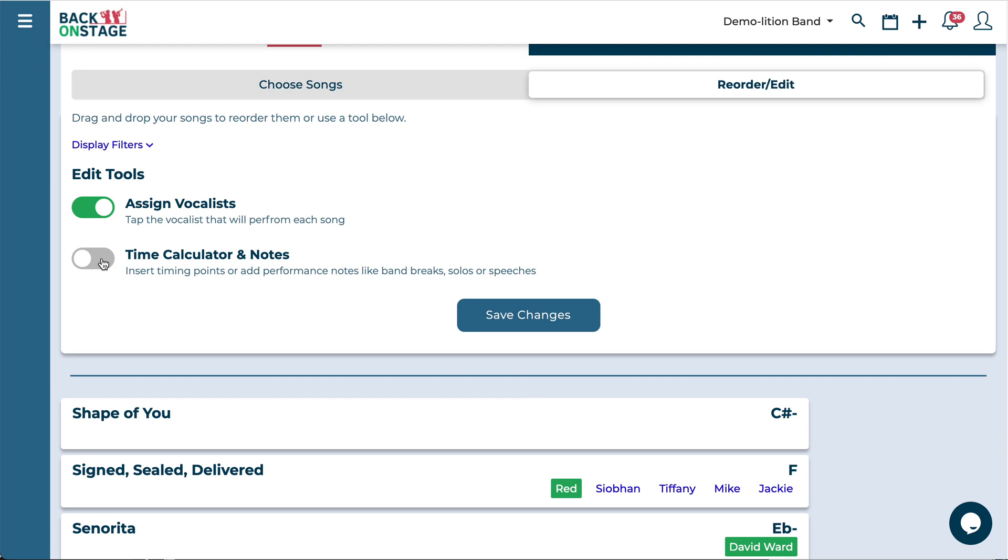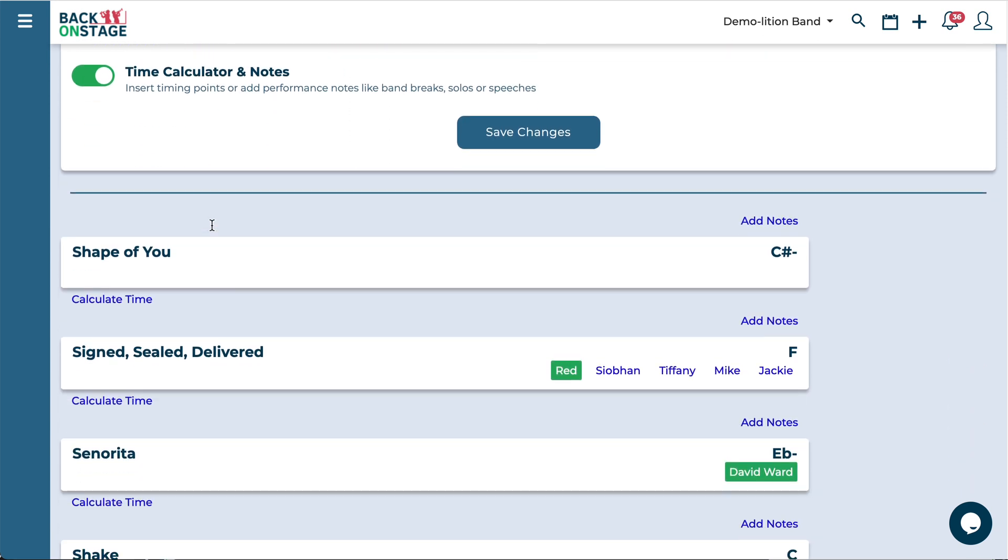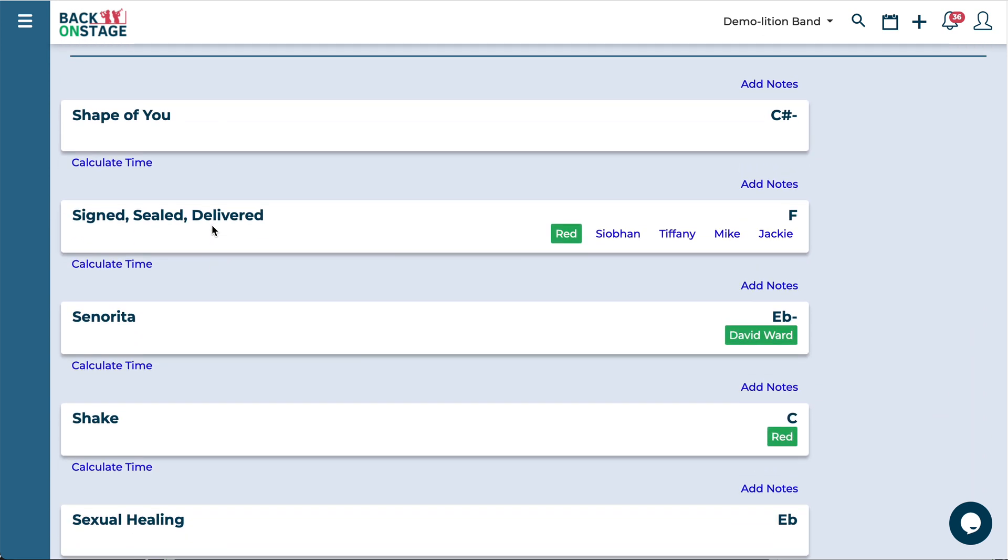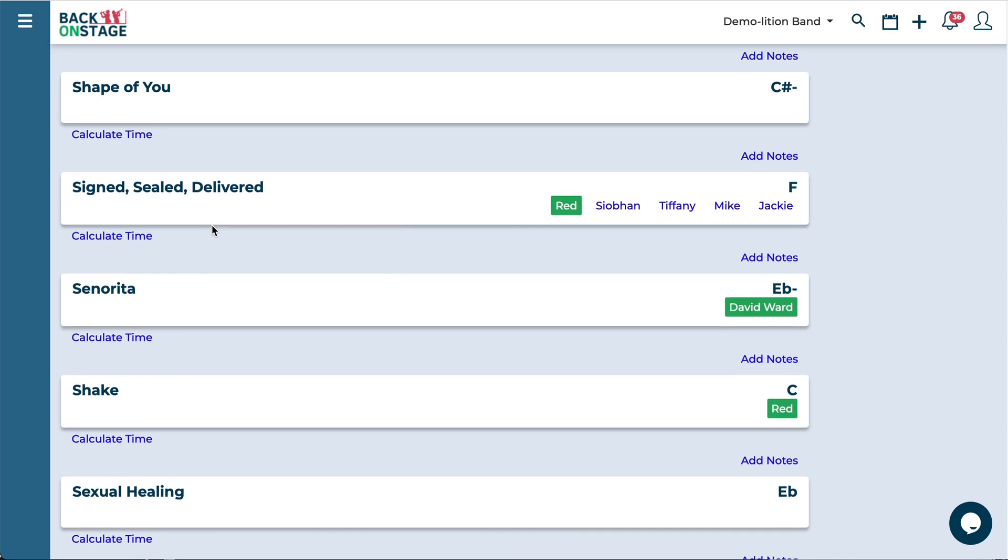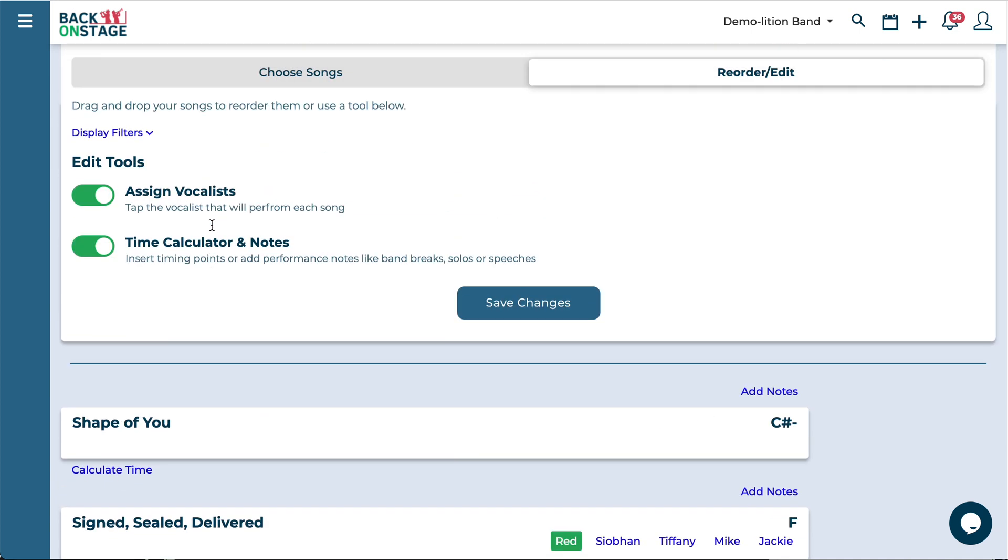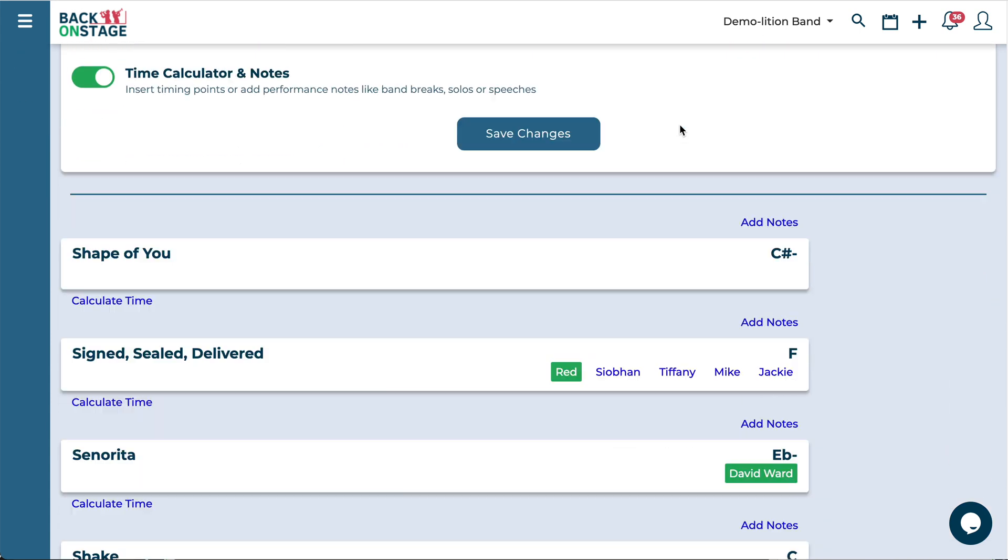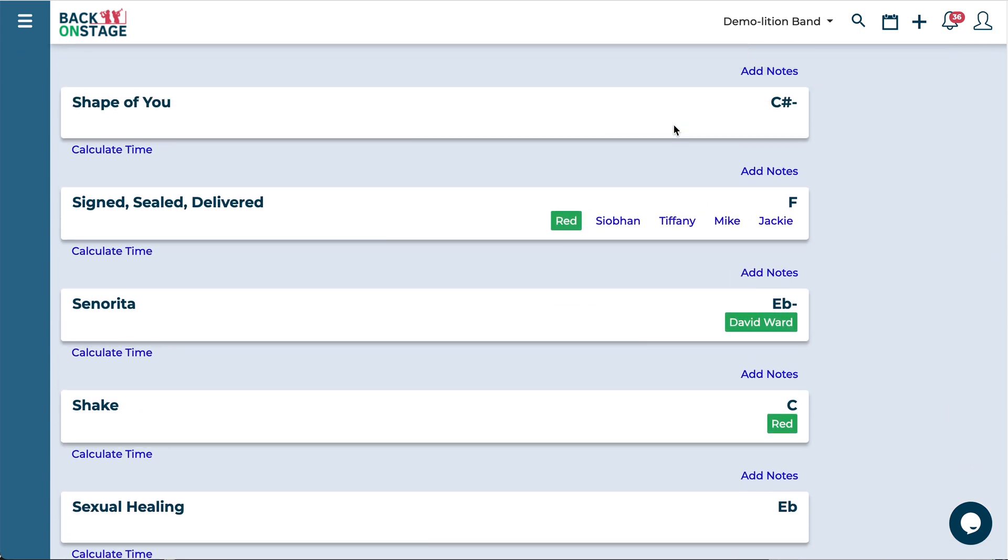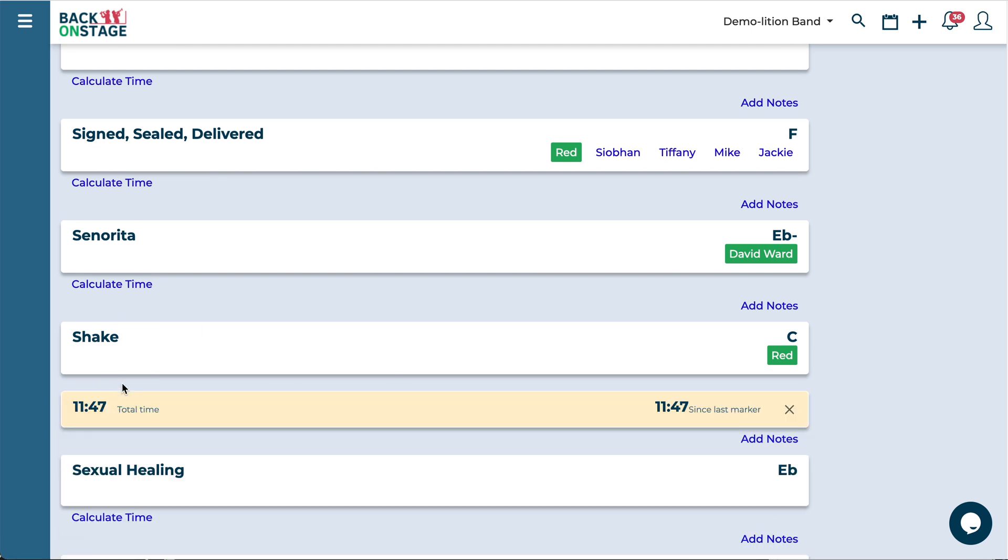And then lastly here if you want to calculate any timing points or add any notes just toggle that on. And from here I can already see up here that this particular setlist is 24 minutes in length but maybe I need a break in here somewhere. Let's say I want to see how long these four songs take so maybe I put a break after those.